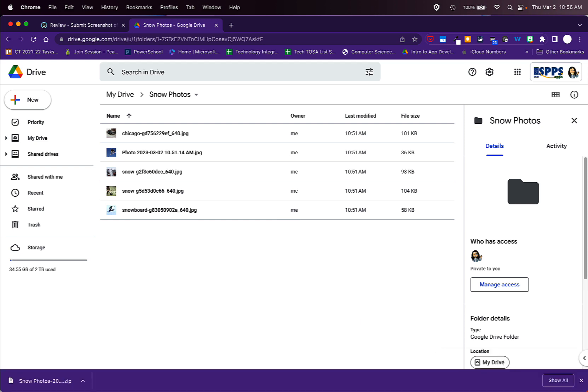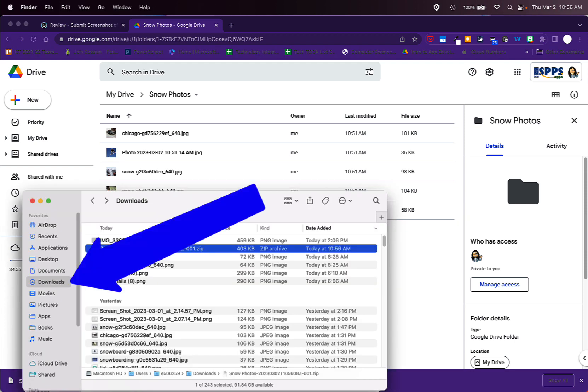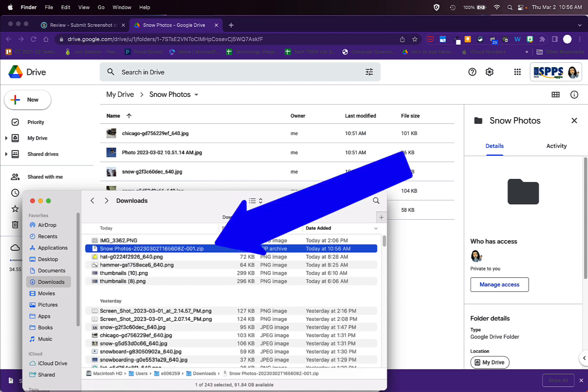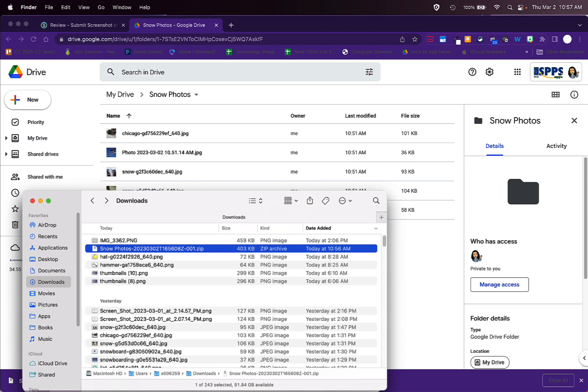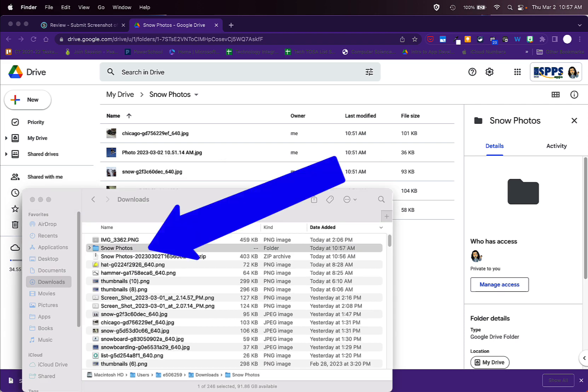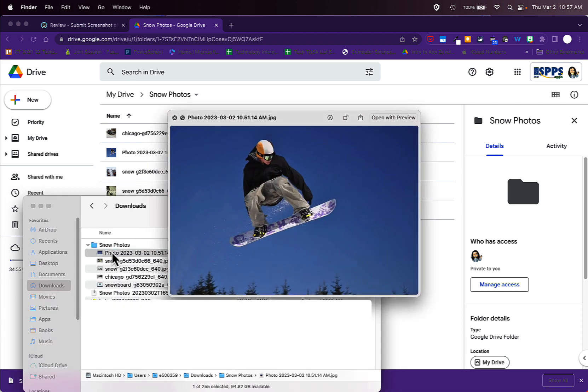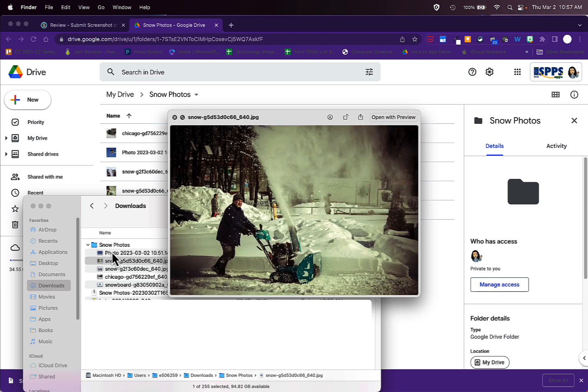Once the file is downloaded, open up a Finder window and click on Downloads on the left to go to your downloads folder. You should be able to see that zipped folder with the same name that you created in Google Drive on your iPad. Double click that to unzip it and then you can open the folder. There are your photos that you transferred from your iPad ready to use in Xcode.